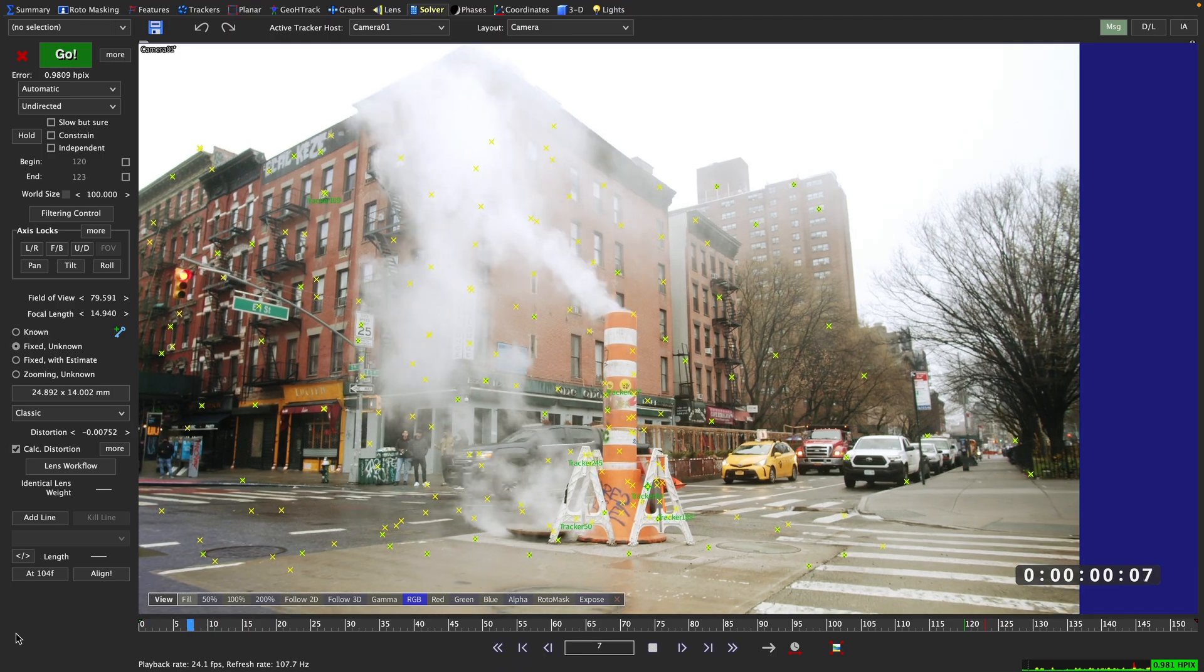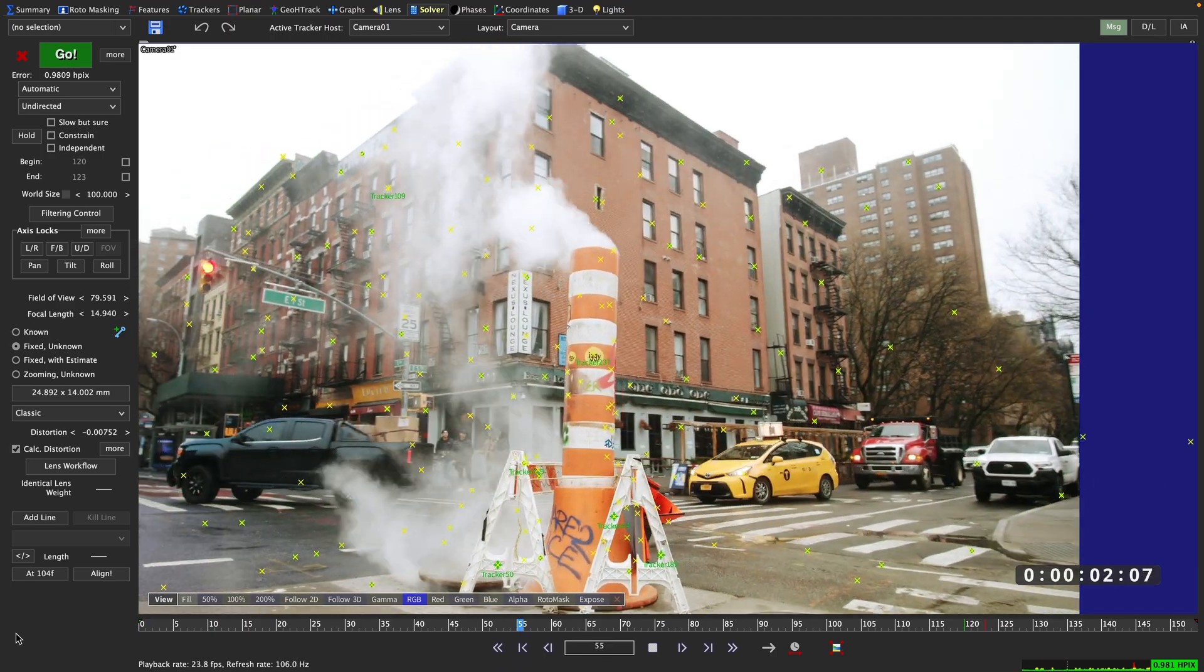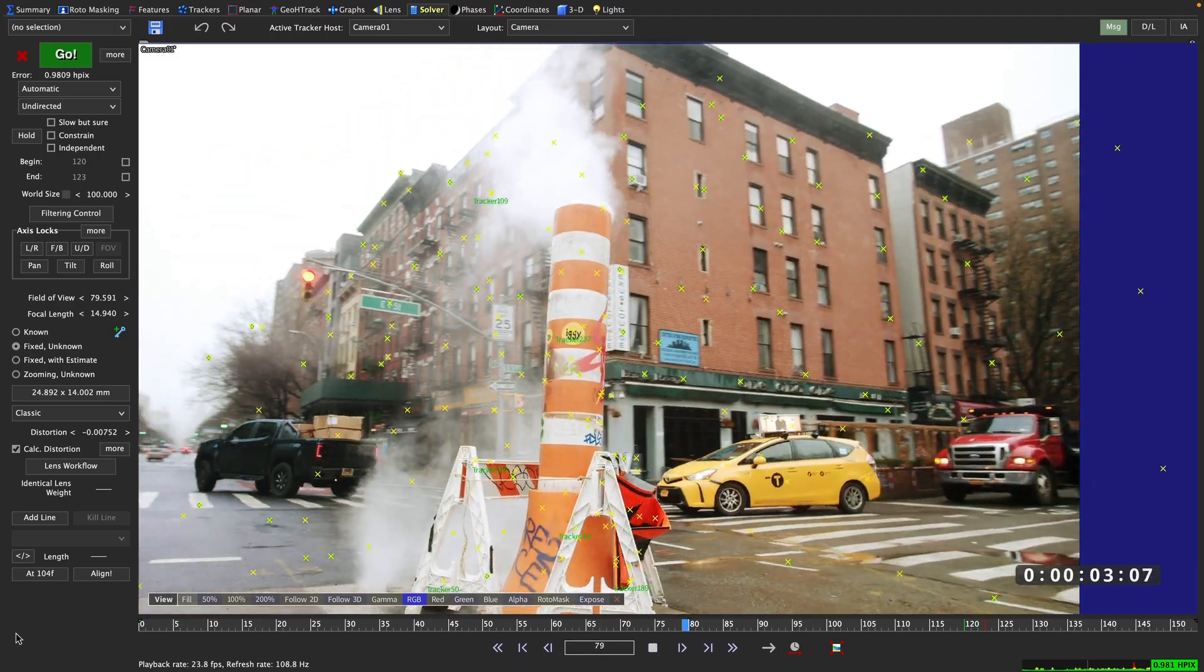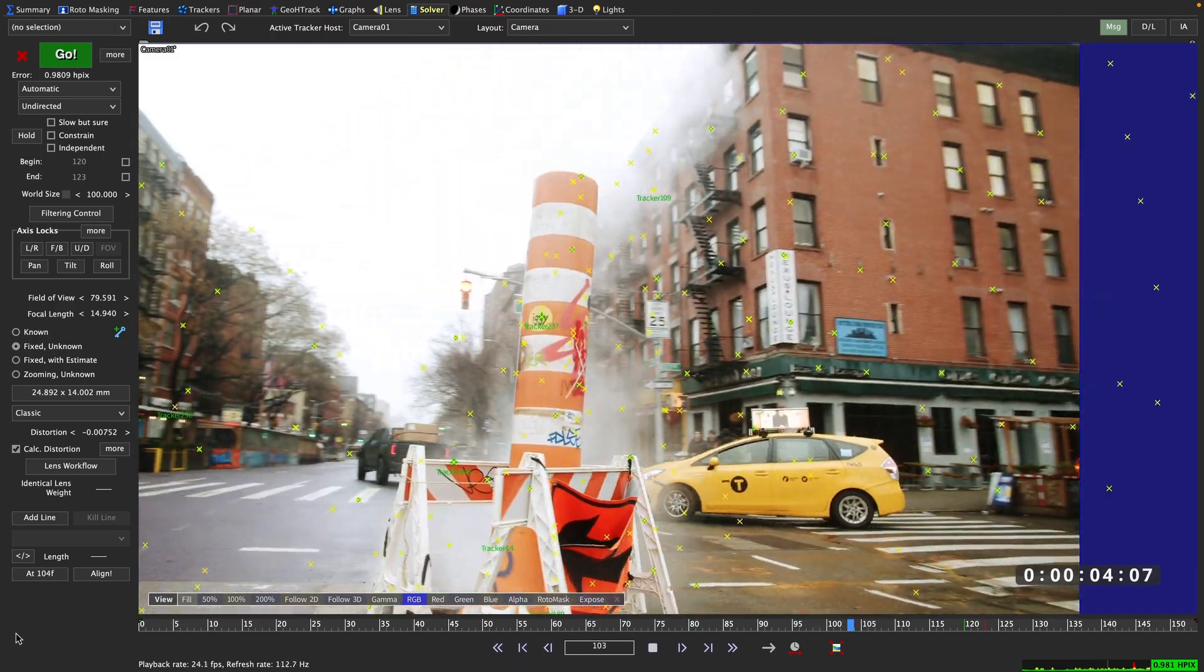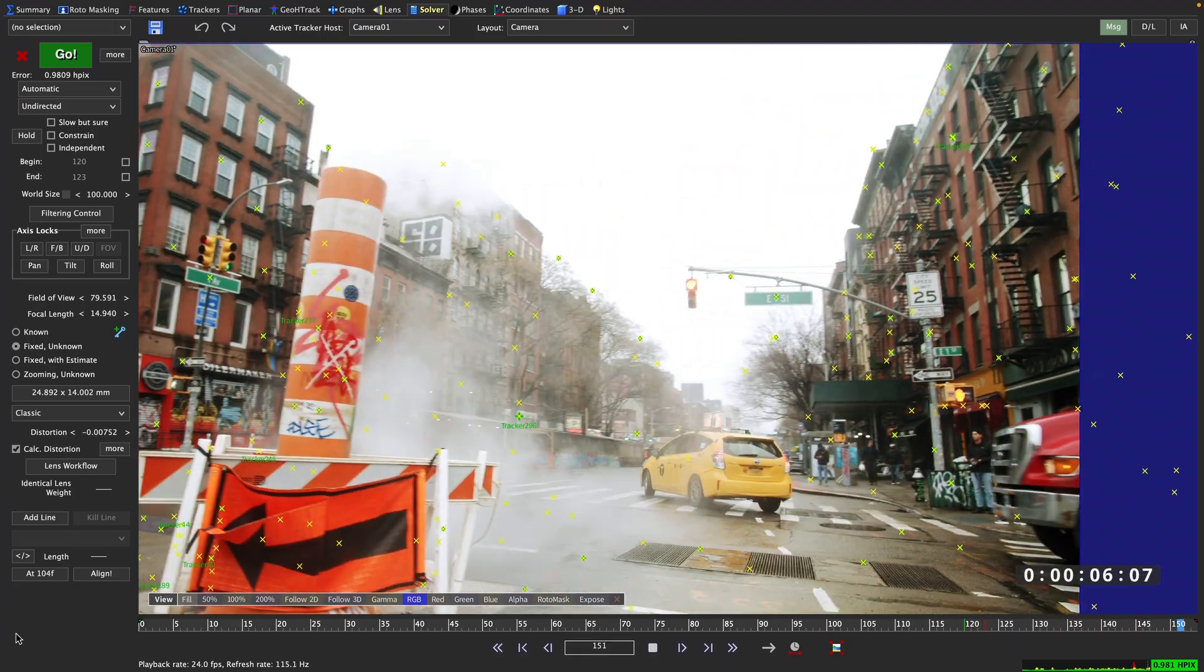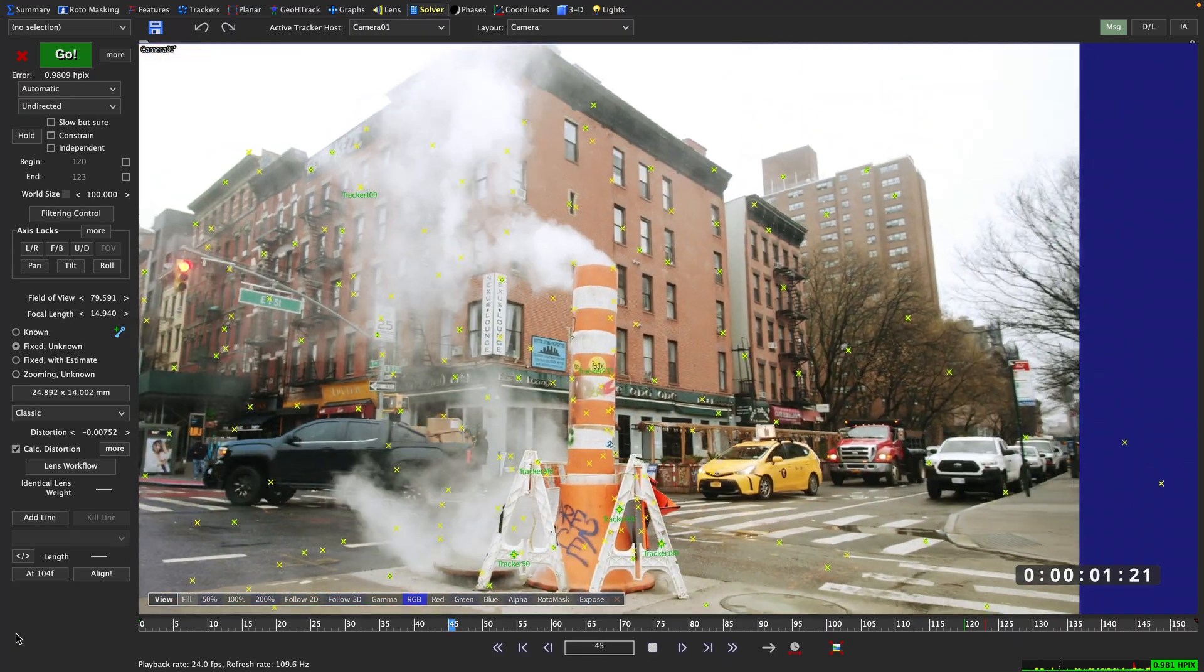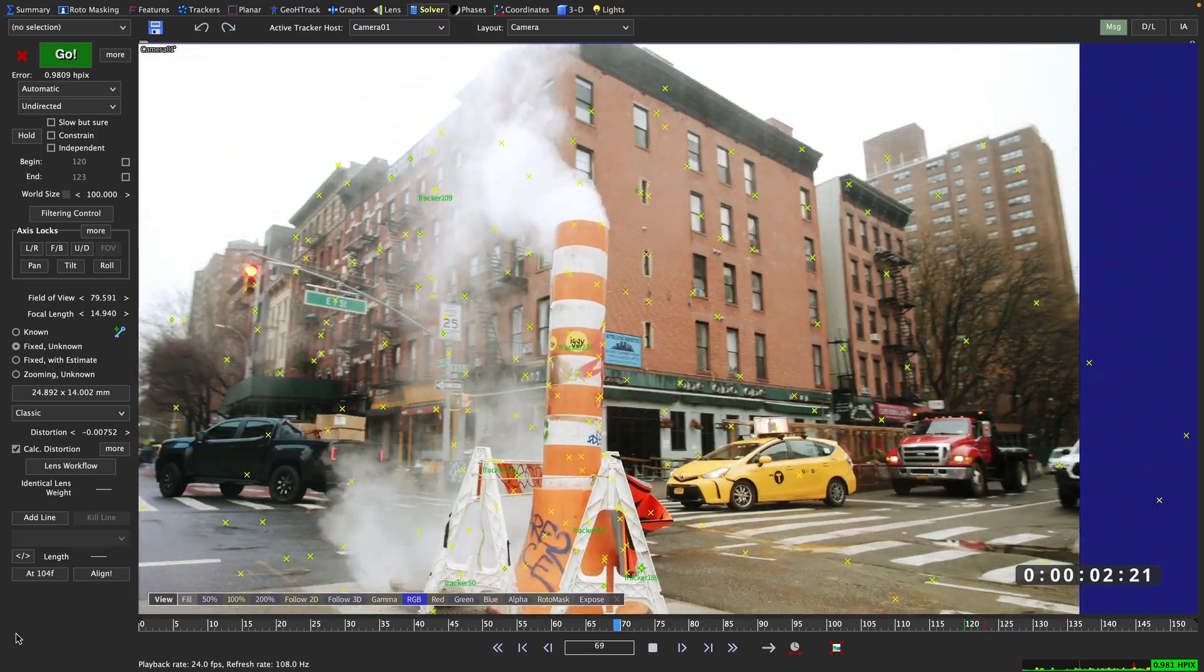What Syntheyes is doing now to come up with this HPIX value for our scene is that it takes a look at all the individual trackers in the scene, takes the distance between the 2D tracker and its solve position in 3D space and draws an average of all of them.